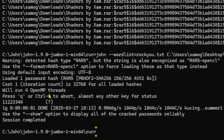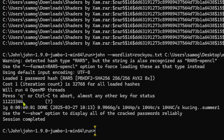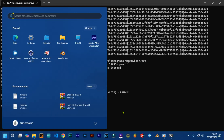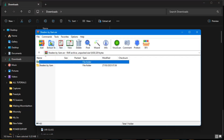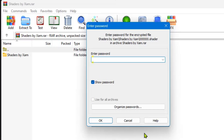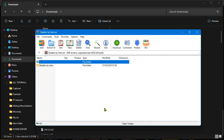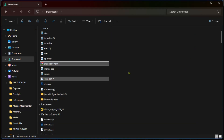We got the password! Where it says 'press Q or Ctrl+C to abort,' below that is the cracked password. It's telling us the password is '11223344.' Let's go back to 'Shaders by Sum' and try it. We try to extract it, enter '11223344,' and yes — it opened successfully! That was quick.